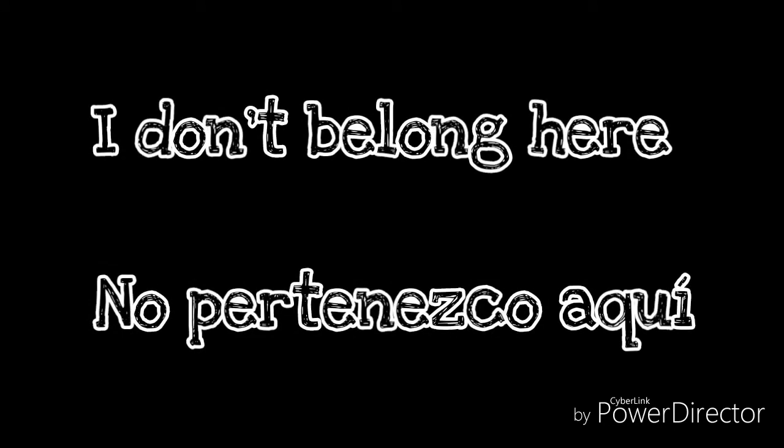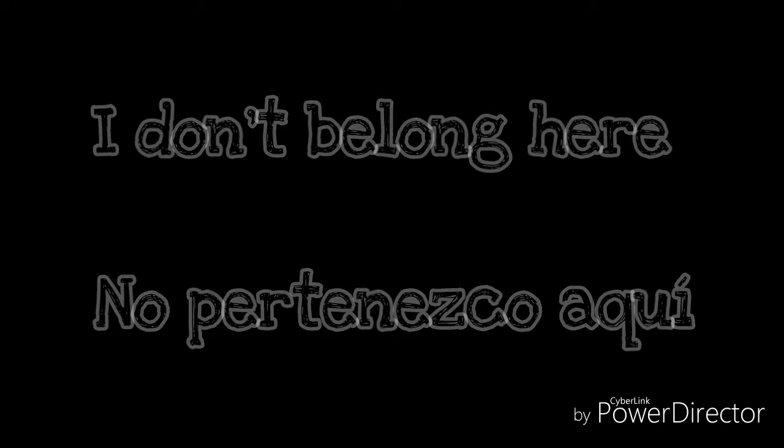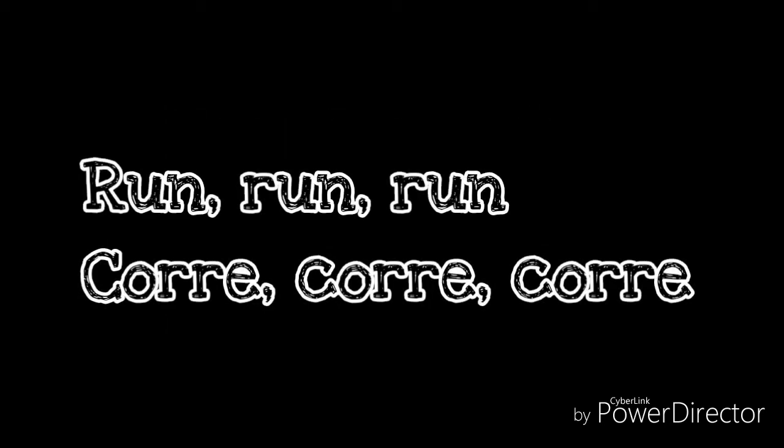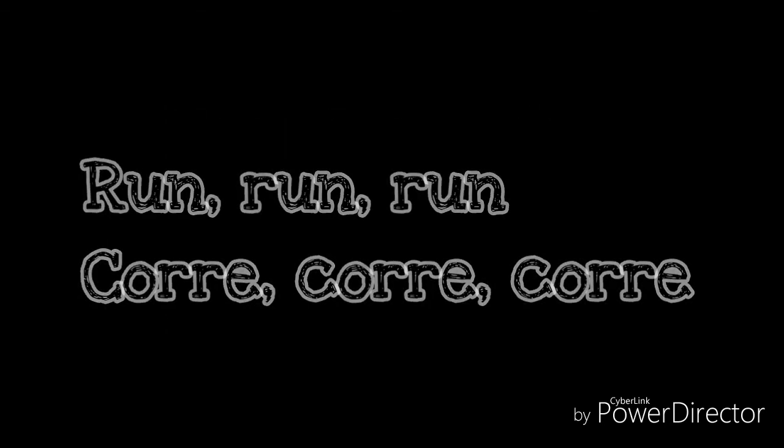I don't belong here. I want you to know it does.